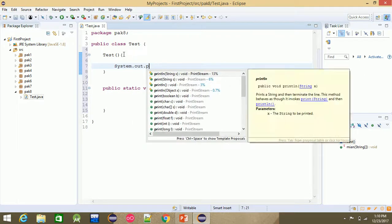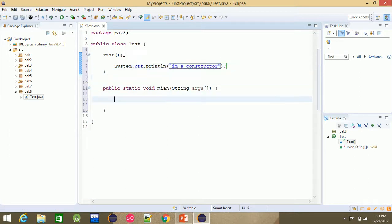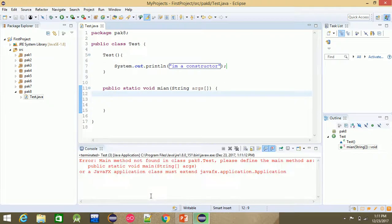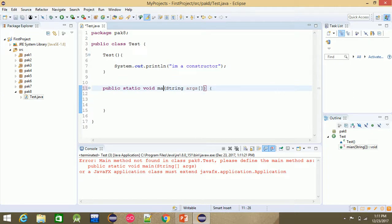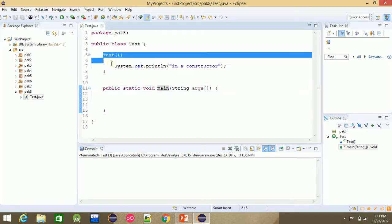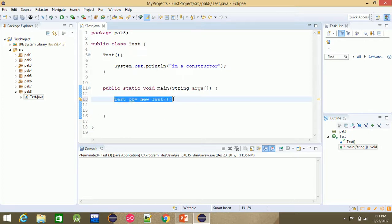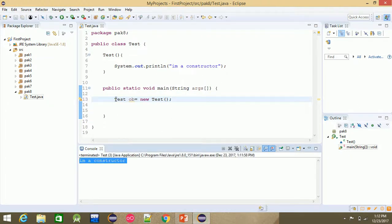Adding a println statement: 'I am a constructor'. When we run the main function without creating an object, nothing happens — the constructor is not called. Now in main, we call 'new Test()' to create a nameless object.